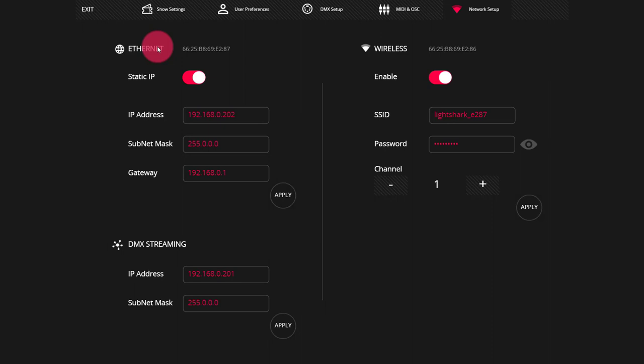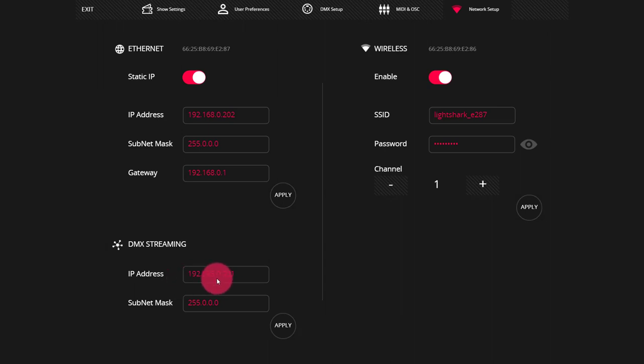Now, if that doesn't sound like something that is important to you, then it probably isn't for your application. But if you're working with a networking person to get things set up, they'll want to know this. Down here in DMX Streaming, we want to set the IP address that we're going to send the DMX out on, as well as the subnet mask.